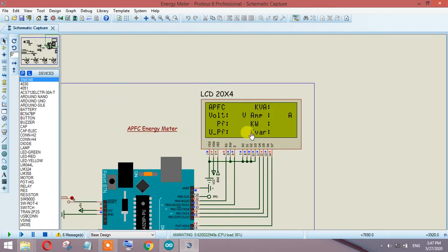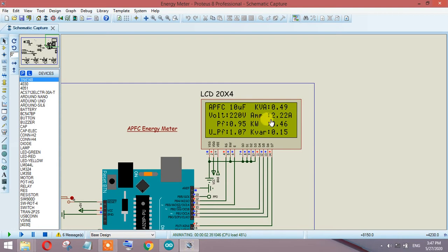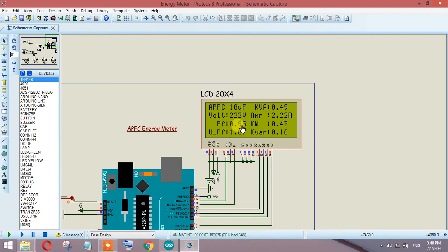Right now I am getting 0.9 power factor. This is the capacitor I have added, 10 microfarad. The KVA is 0.49, showing the voltage, current, power factor, kilowatt, active power, updated power factor, and KVAR. We have added 10 microfarad and are getting 0.95 power factor, with the updated power factor at 1.07.